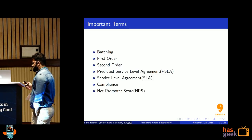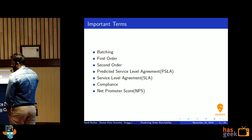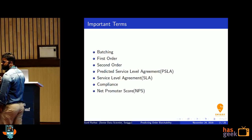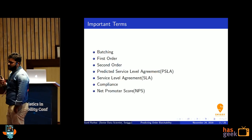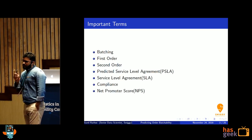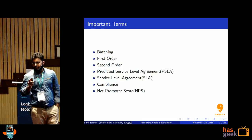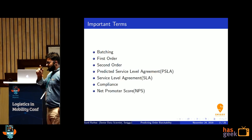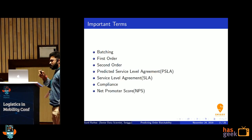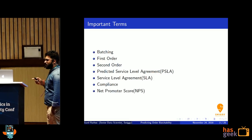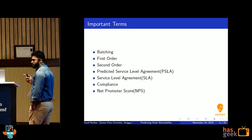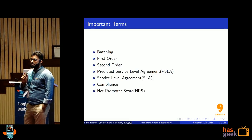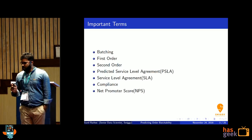First order: say you have N orders in your batch. If you sort all the orders by the order time, the order which has the minimum order time will be the first order. All the rest of the orders we will call as second order.